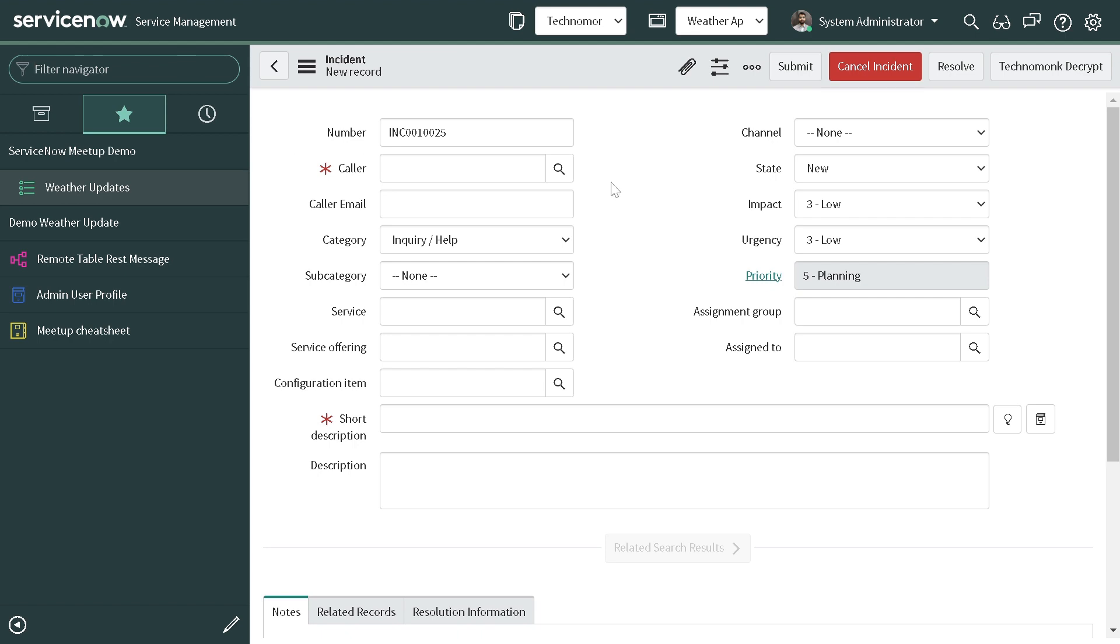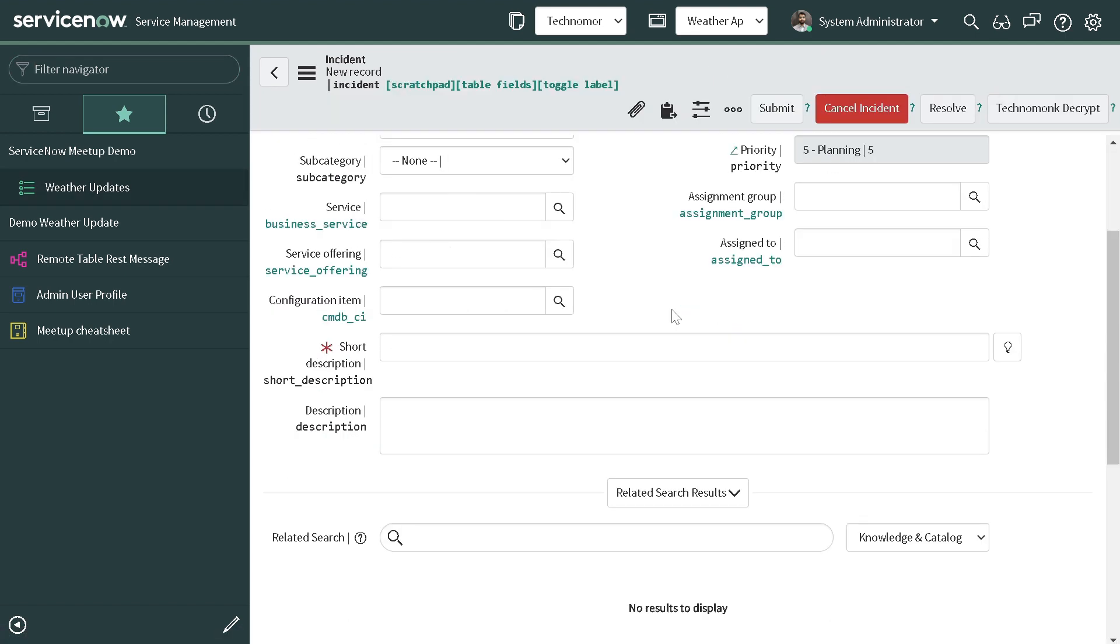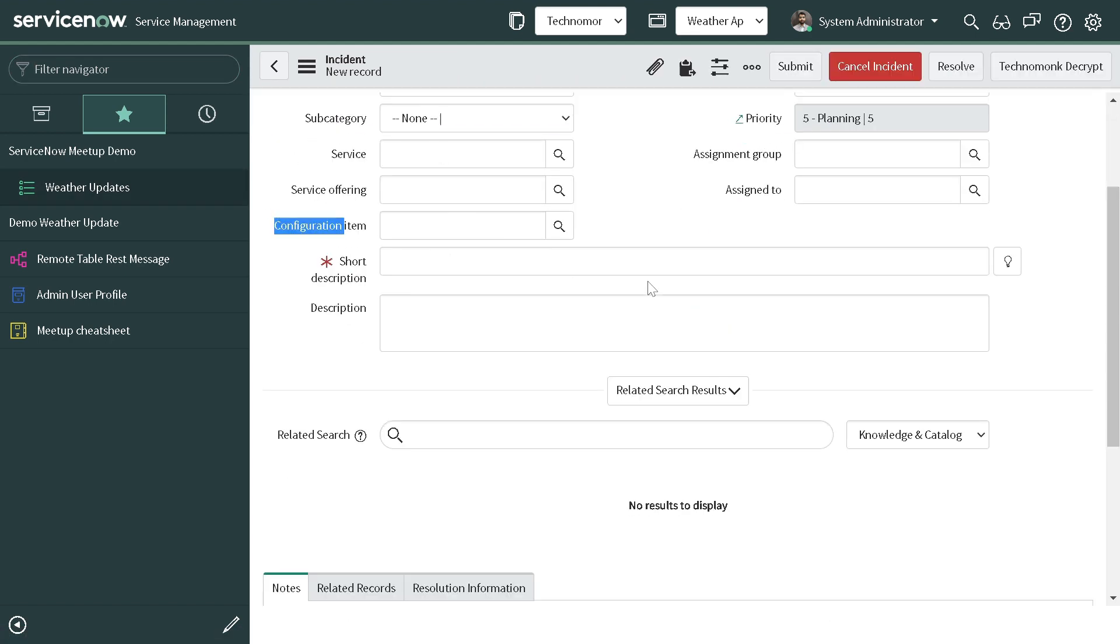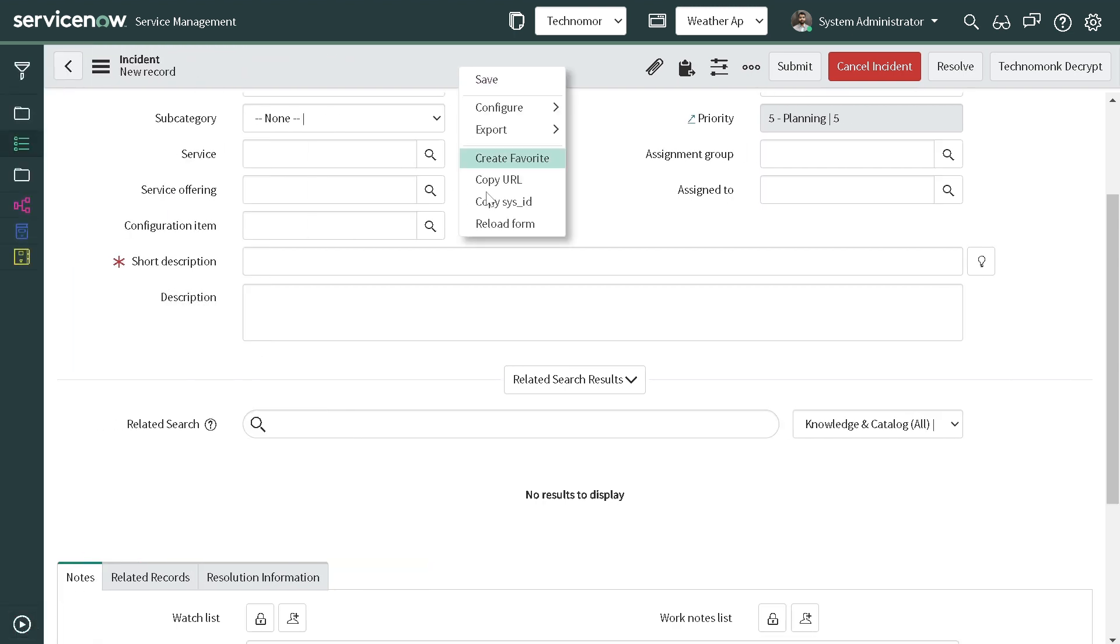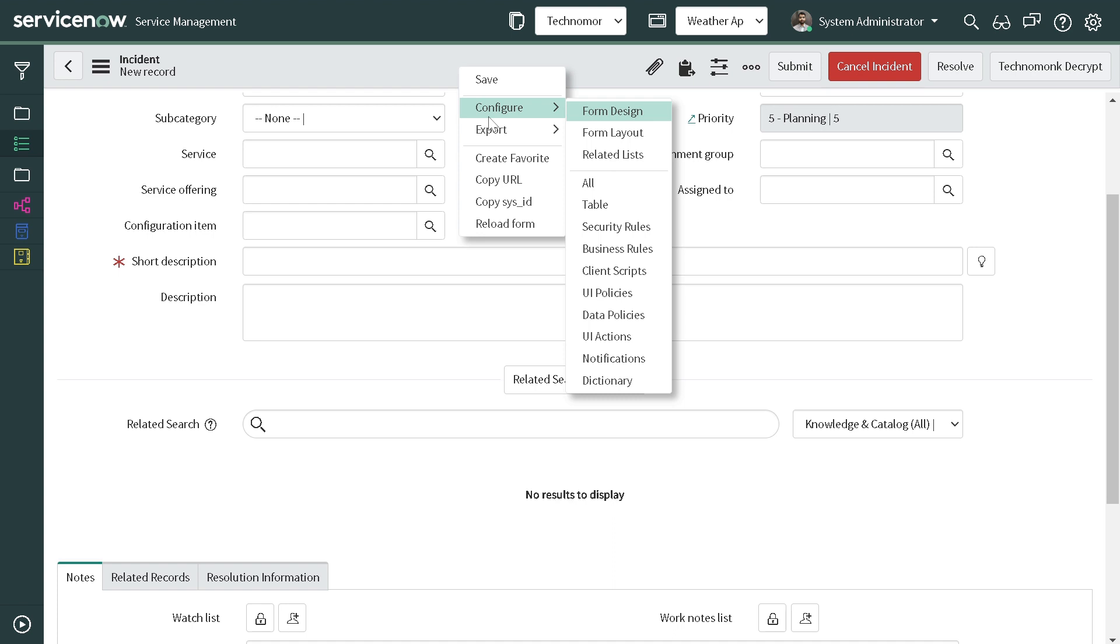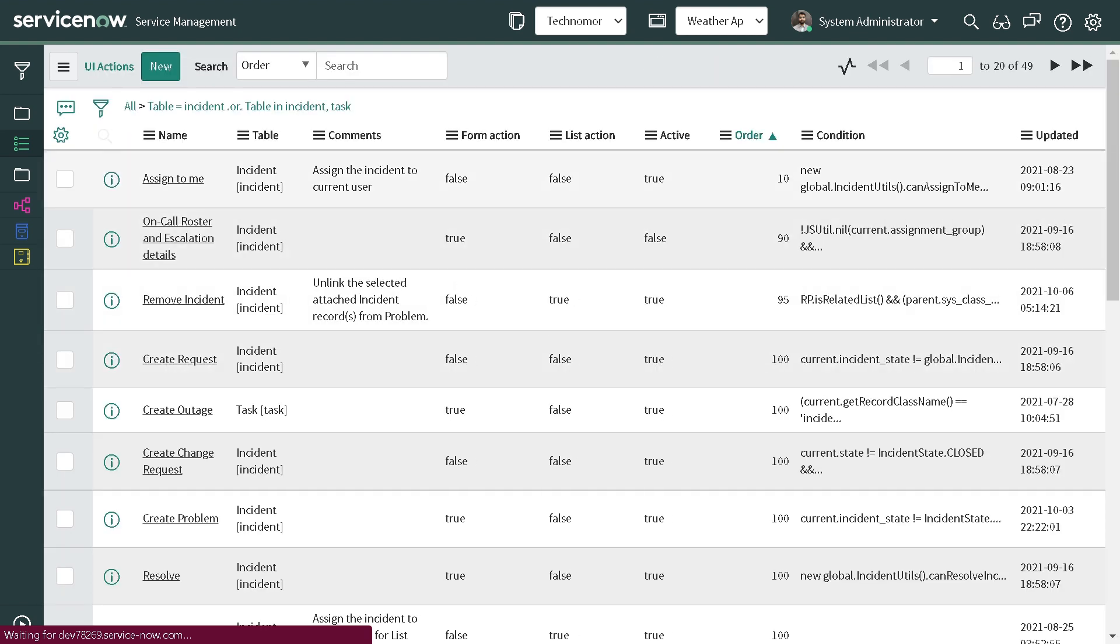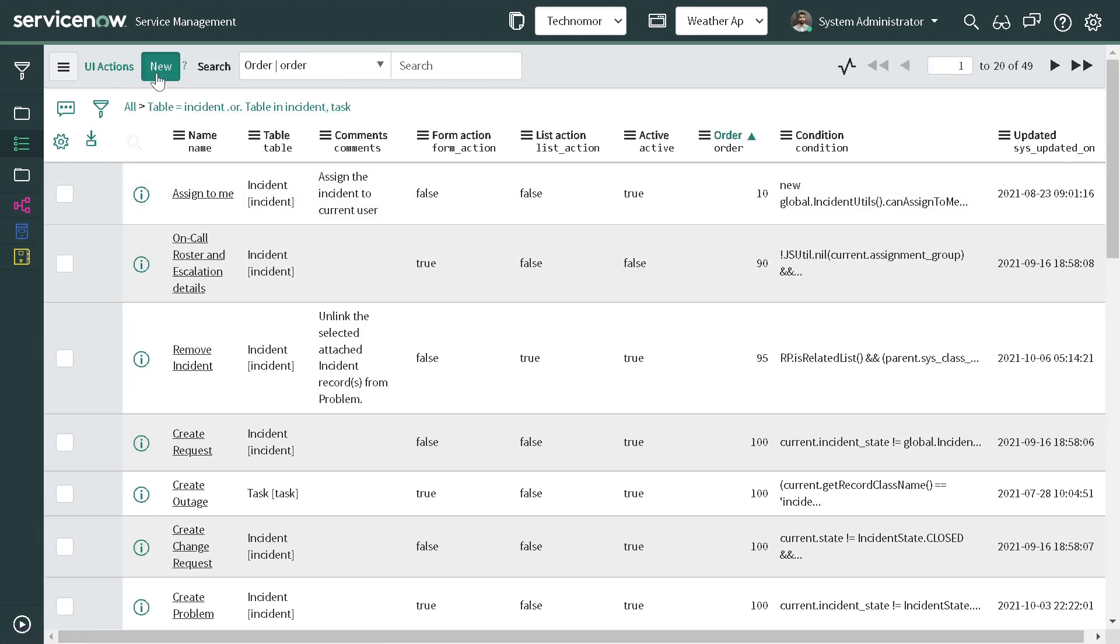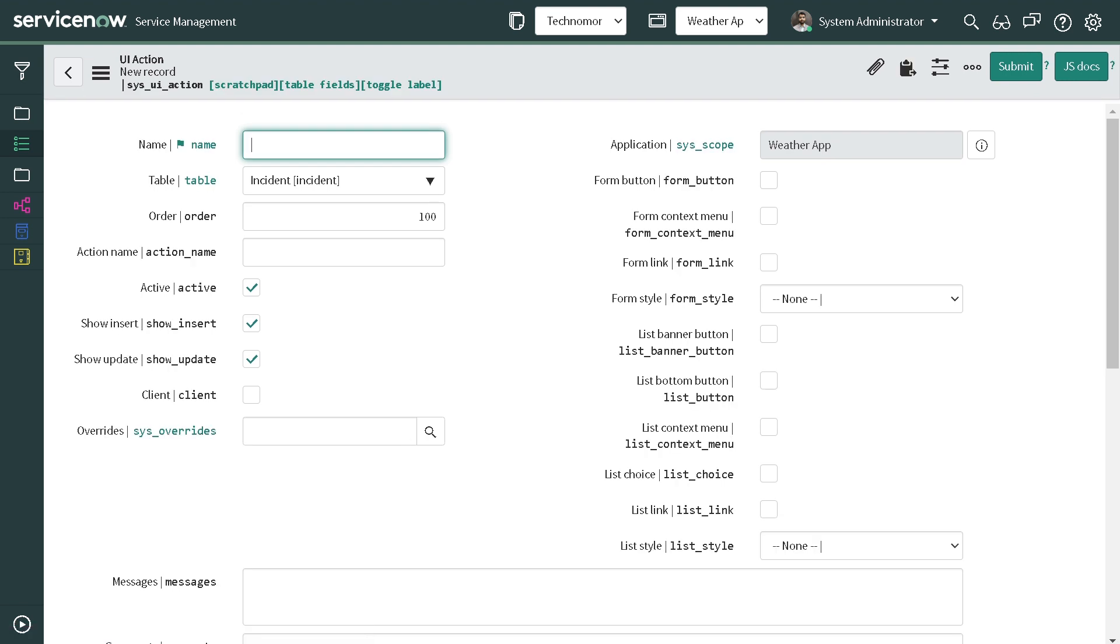And for today's use case what we'll be doing is we'll create a UI action, and what that UI action will do is on the click of that UI action we will toggle the description field. So let's get started. I simply go over here, configure, I will go to UI actions, I click on new and I will give it a name.